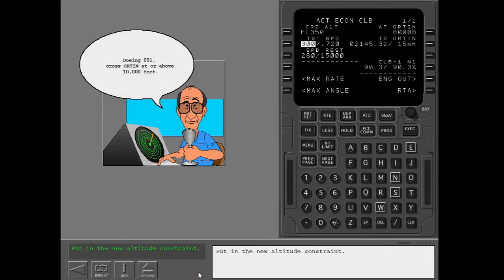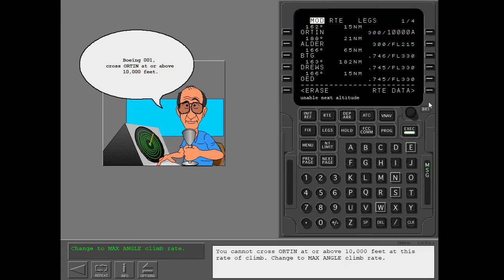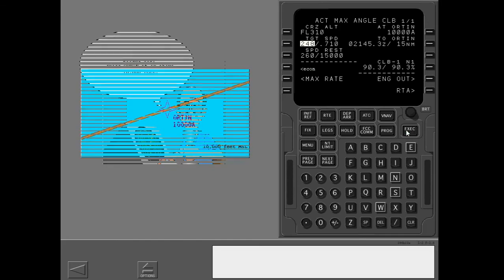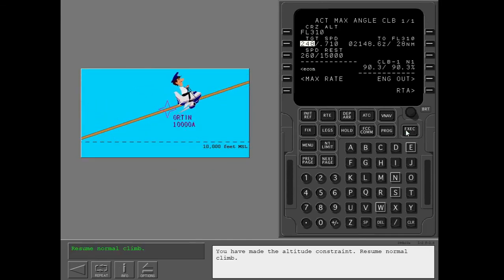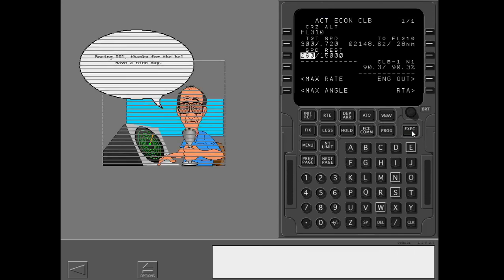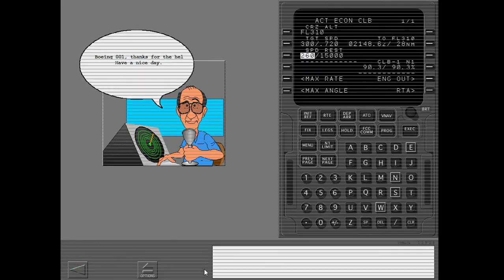Put in the new altitude constraint. Use the legs page to put in the altitude constraint. You cannot cross Orton at or above 10,000 feet at this rate of climb, so change to max angle climb rate. You have made the altitude constraint. Resume normal climb.